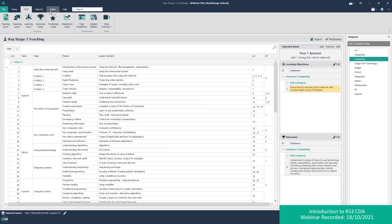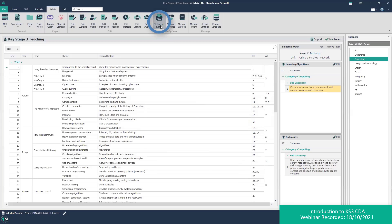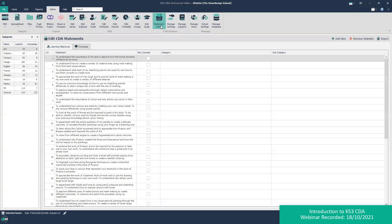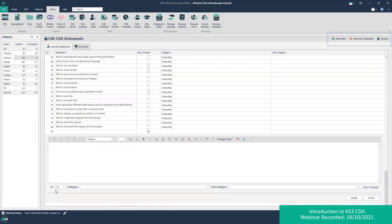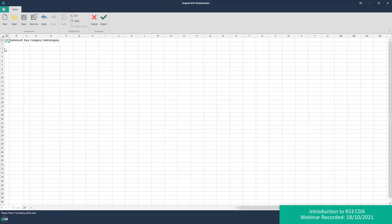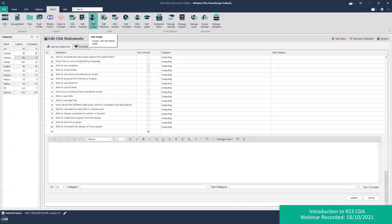The statement editor is where you add all the learning objectives. For computing we've got those 80 learning objectives. If you want to add a new one, I can do so and it's given the automatic code of 81. Your head of department should be providing this information, preferably electronically. You can then copy, paste, and manipulate it into the correct categories and import lots of learning objectives at once.